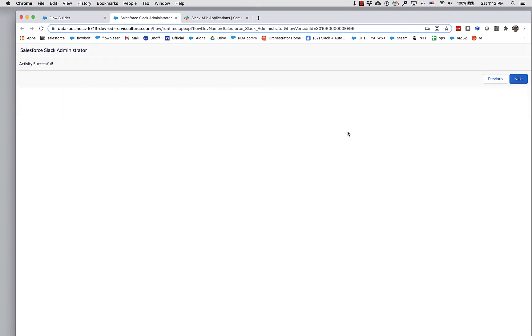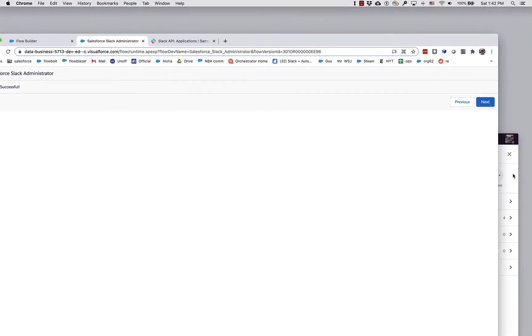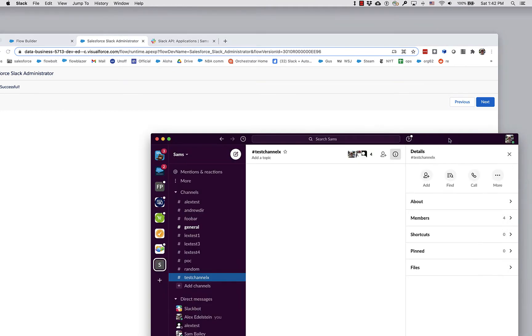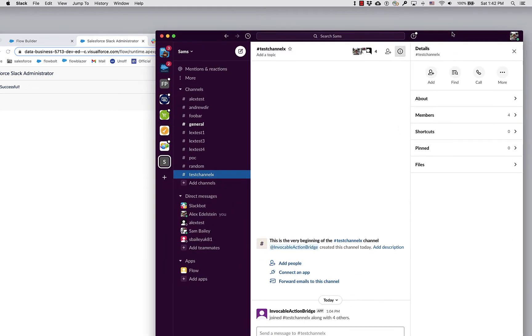So I'm successful, but interestingly, if you go over here, we won't actually see it on this list. Can you figure out why?